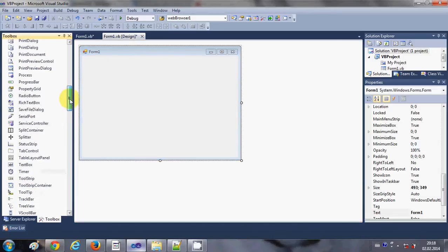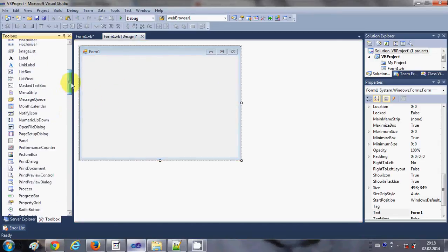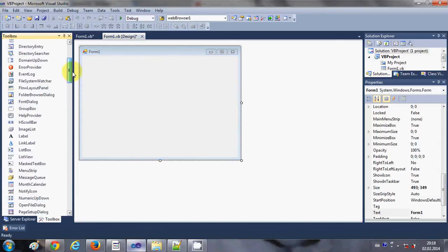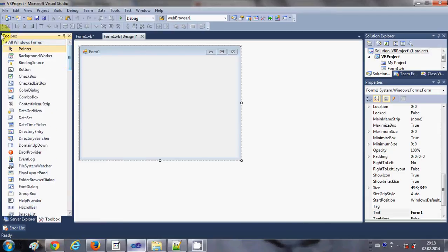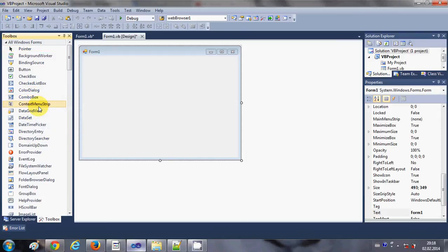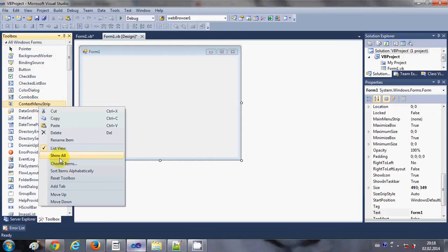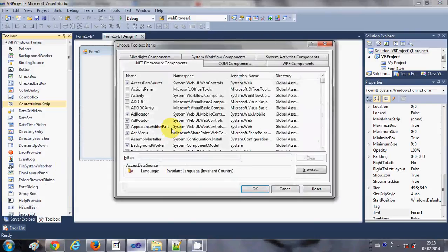It's not very complicated to add a PDF file, so just follow the steps which I am showing you. Just go to the toolbox and right-click anywhere in the toolbox and just select this choose item option from here.